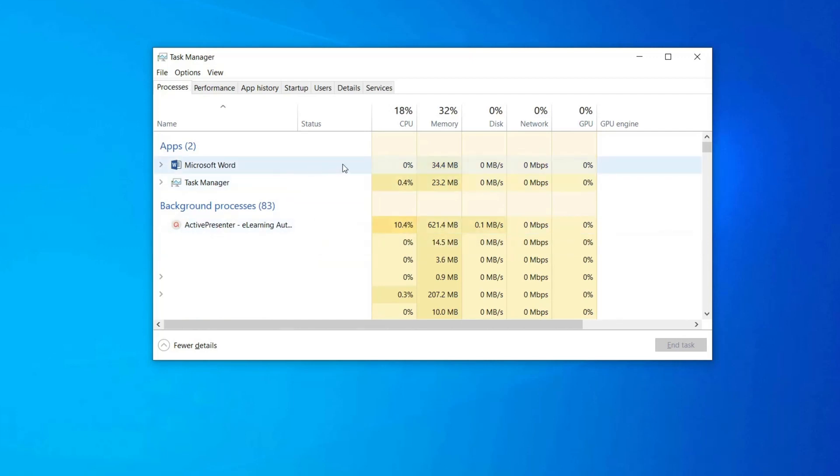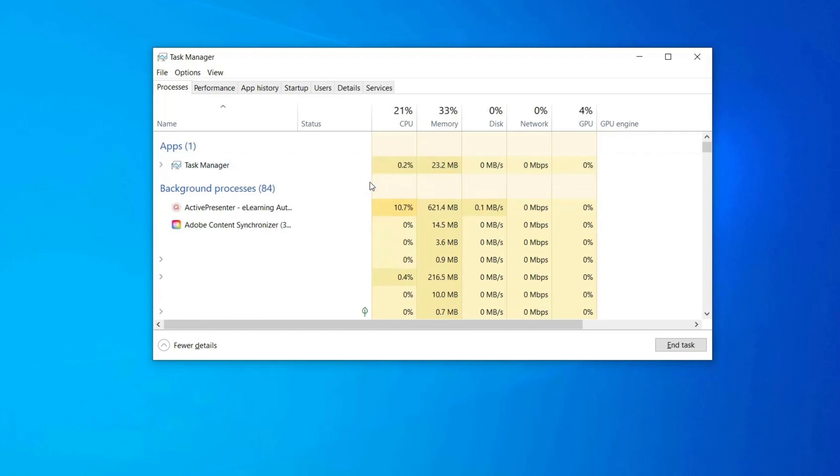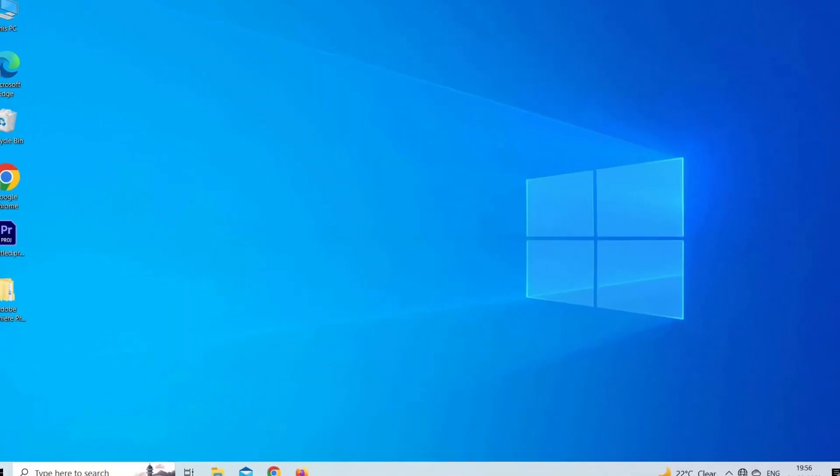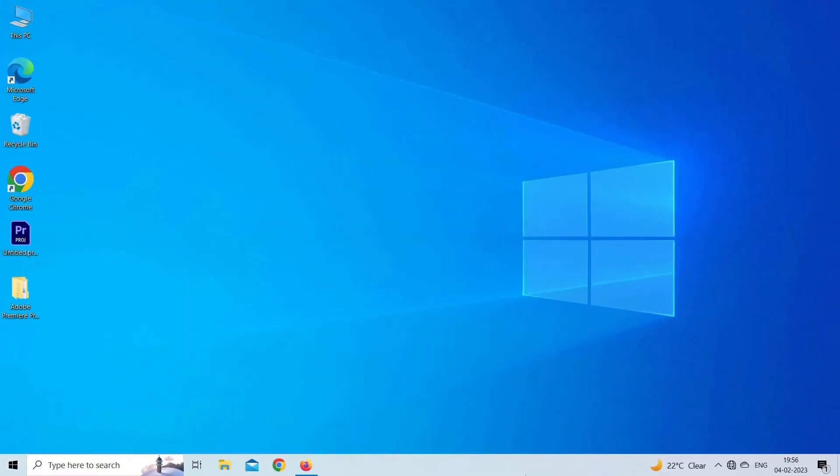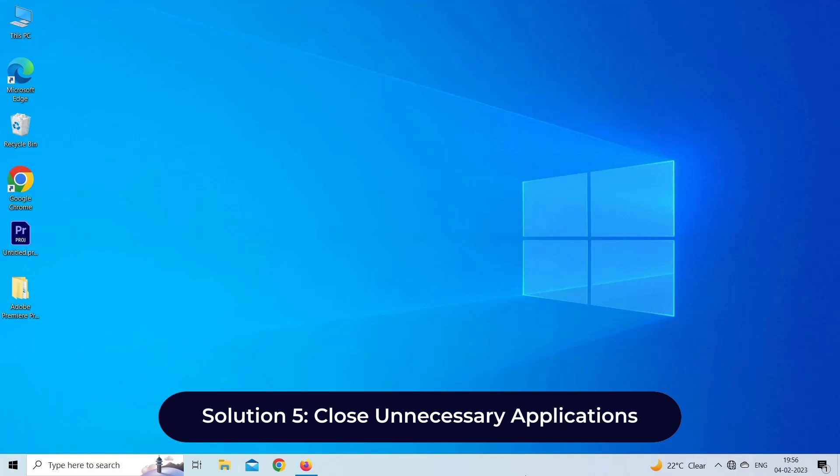Then click on the End Task option in the right corner. Repeat the same instructions for all background tasks and processes, and restart the computer.